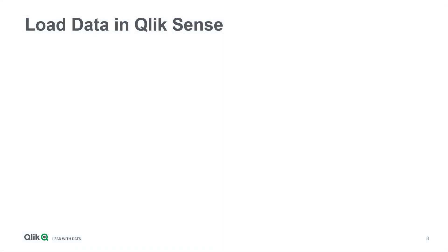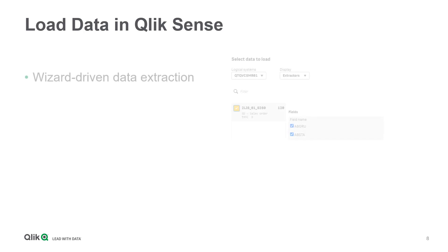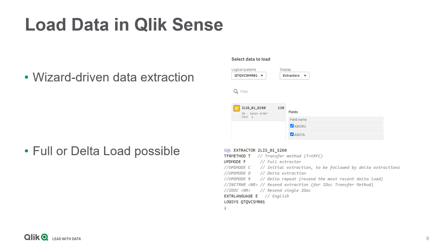After completing these preparing steps in SAP, we can now start to create a load script in a Qlik app and retrieve data. We will be supported by a wizard helping us to select all relevant parameters. What is also important to know is that the extractor connector can be configured to do a full or incremental load when the specific SAP extractor allows it.